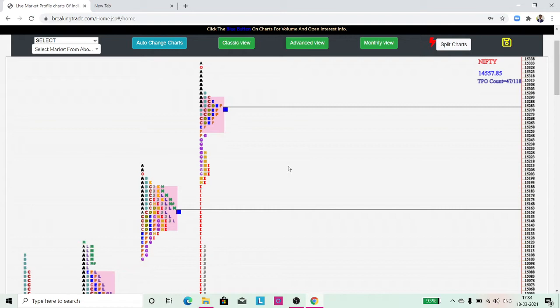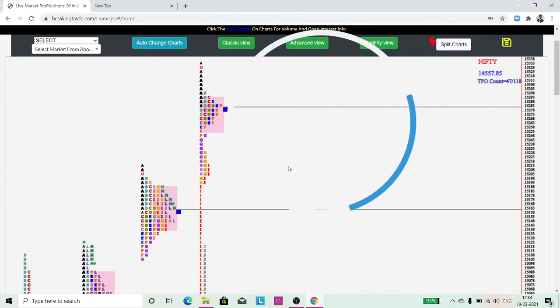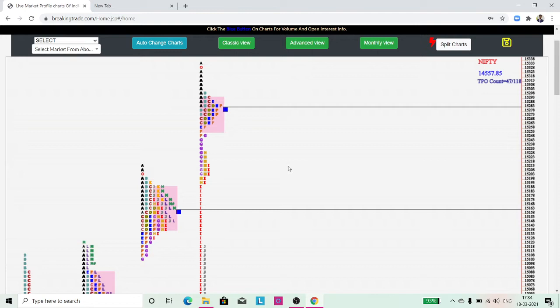There is one more unique point I want to bring to your attention through this video: the market also moves from one value area to another value area. In the process of moving from imbalance to balance or balance to imbalance, the value areas will help you understand what is happening with respect to that phase.